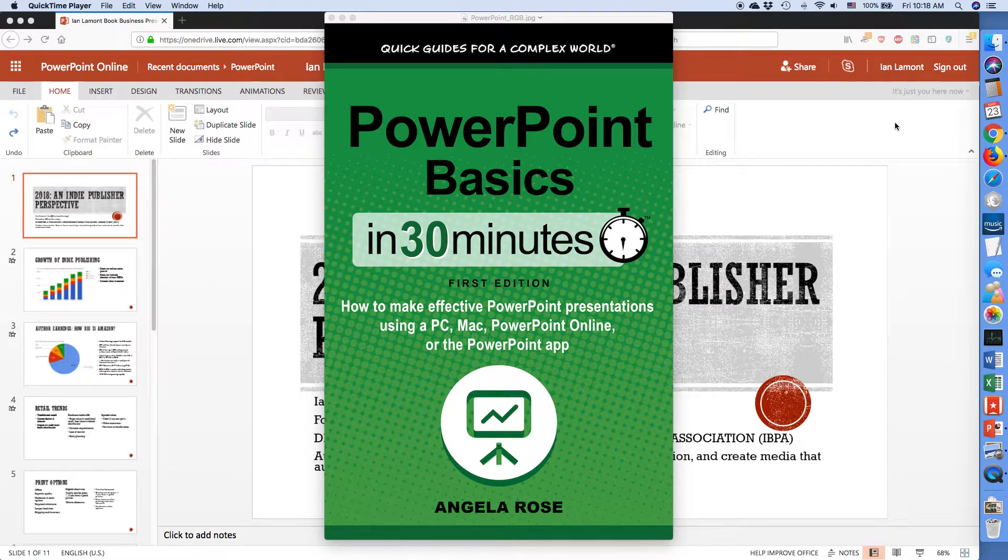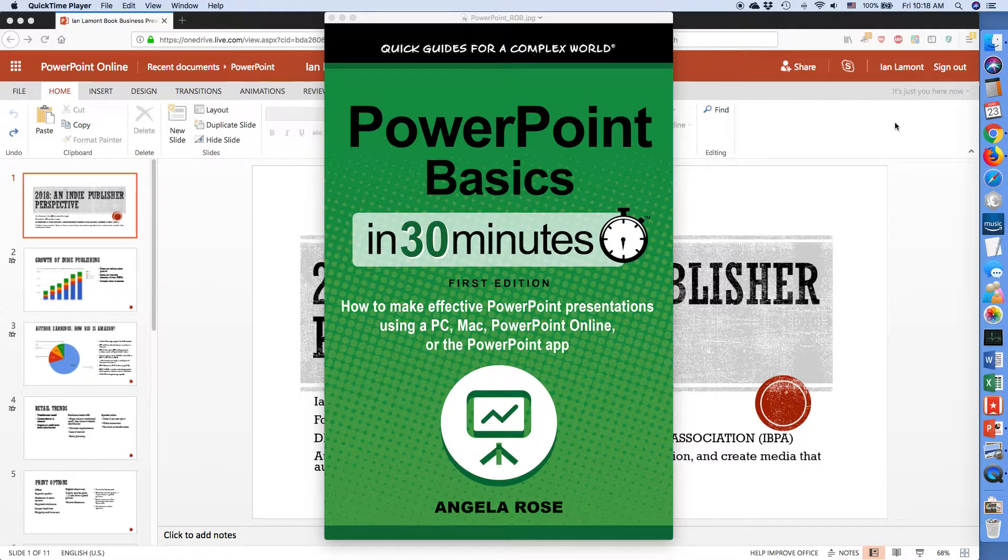Hello everyone, my name is Ian Lamont. I'm the publisher of In 30 Minutes guides, available at In30Minutes.com, and that includes PowerPoint basics in 30 minutes.